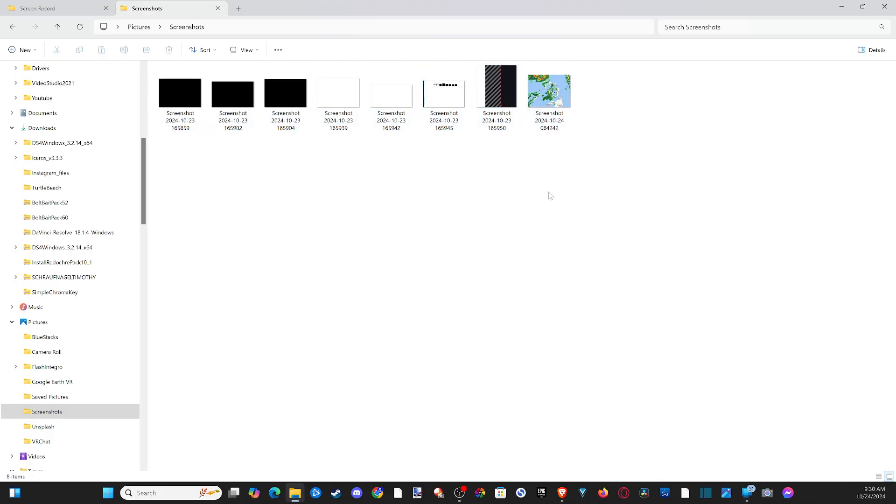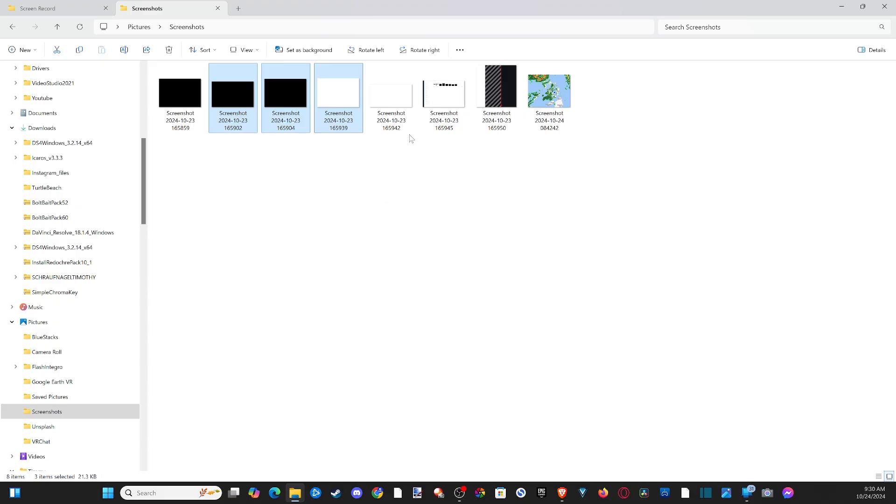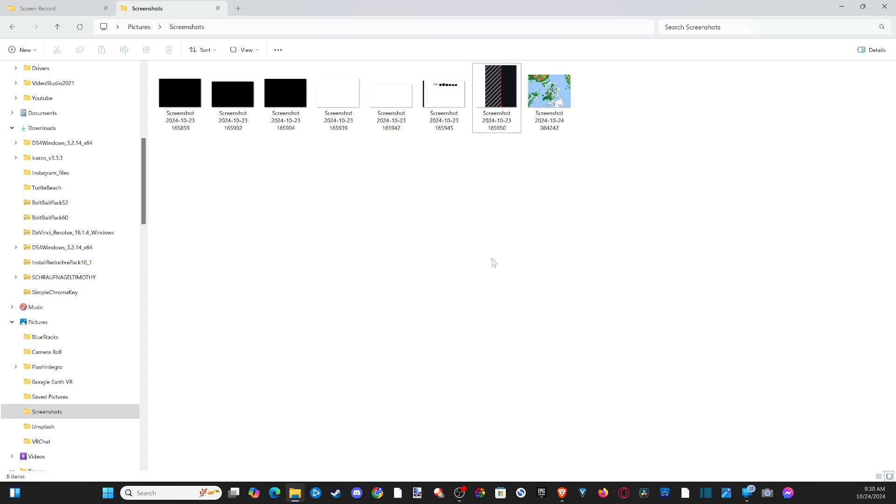Now if you just want to select two or three files at the same time, you can hold down CTRL and then select the ones you want to highlight and delete. You can skip some too, so you don't have to select everything.